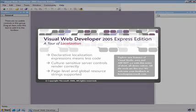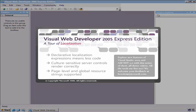Welcome to this ASP.NET video tour of localization. The new code-free localization features in ASP.NET 2.0 make it really easy to translate your web apps and support many cultures with nothing but a few markup changes.